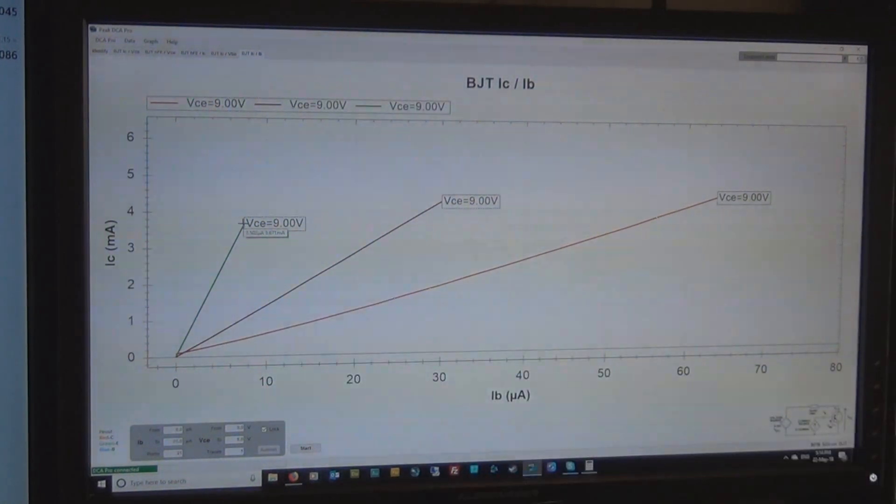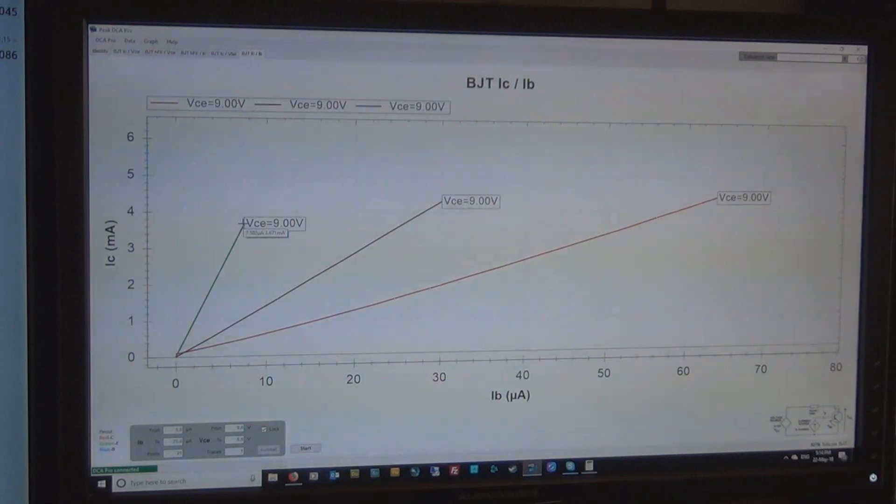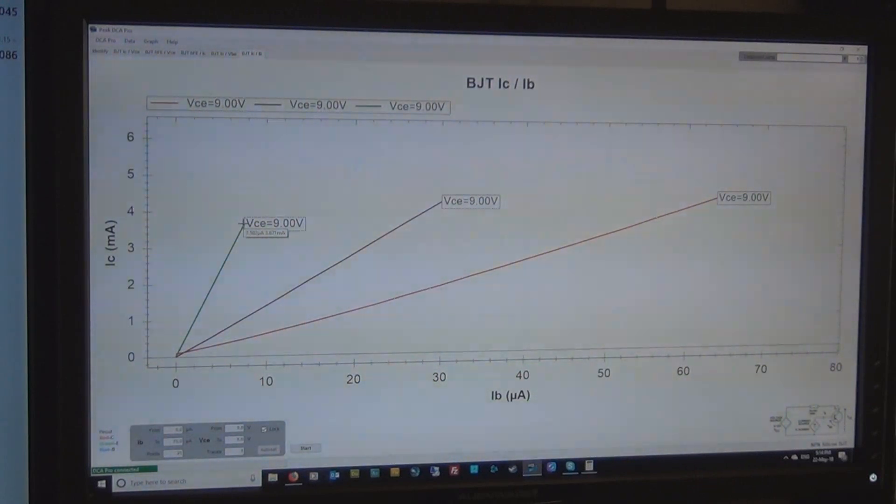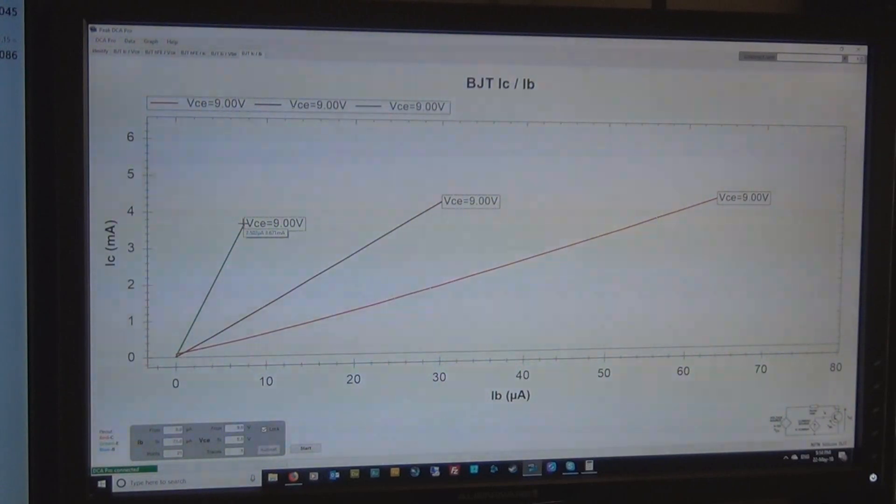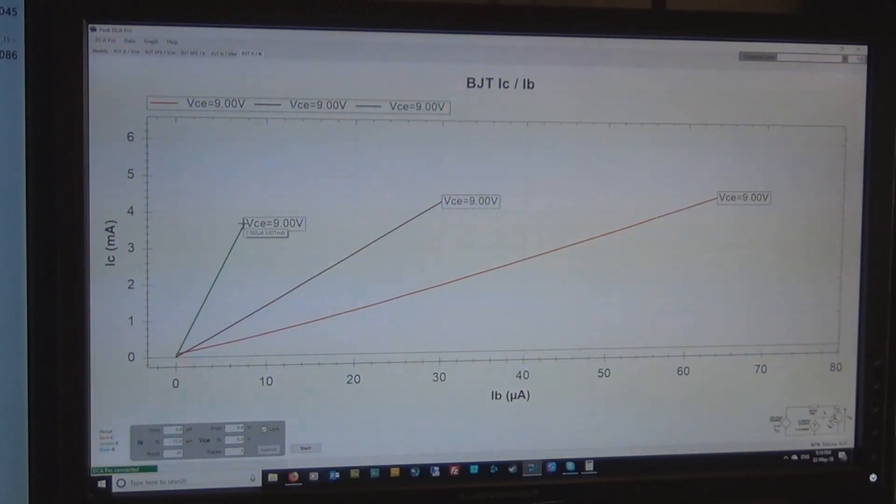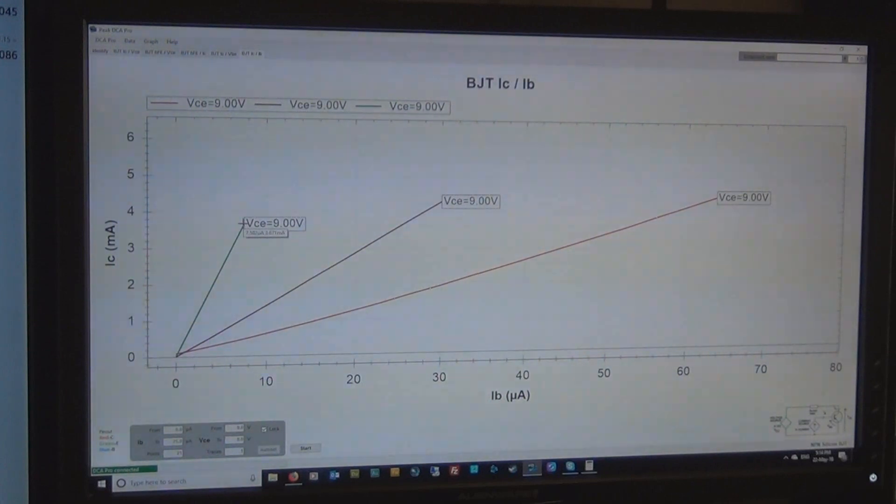So this green line here says there is a base current of 7.5 microamps, which is a very small amount of base current, and what we're getting out the other side on the collector is 3671 microamps, so that's 3.671 milliamps.